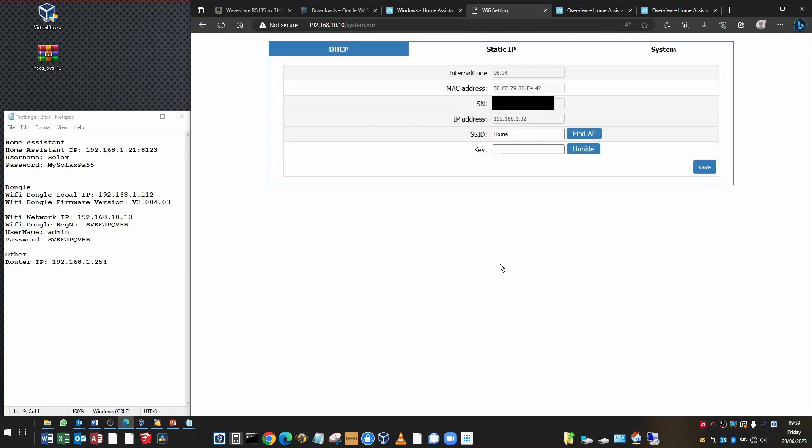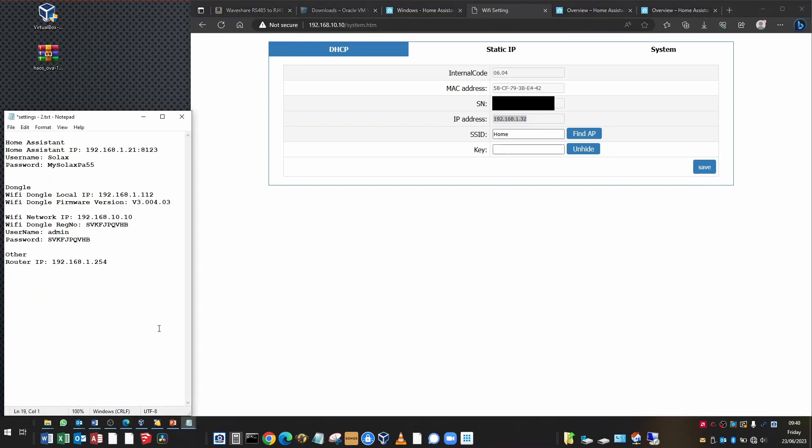Back at the DHCP page, you can see that it's been assigned an IP address from your local subnet. This one is 192.168.1.32. I want you to take that and add it into your log of IP addresses because you'll need that later. And that's all there is to setting up the dongle and finding out which IP address it is.